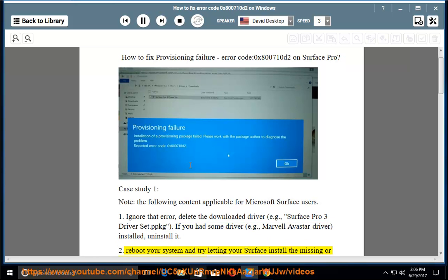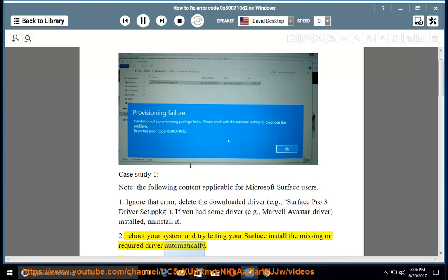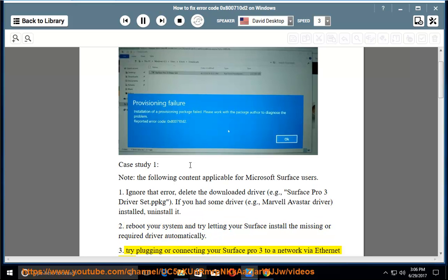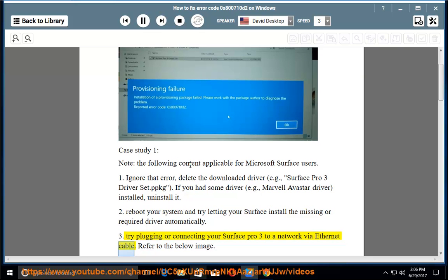2. Reboot your system and try letting your Surface install the missing or required driver automatically. 3. Try plugging or connecting your Surface Pro 3 to a network via Ethernet cable. Refer to the below image.